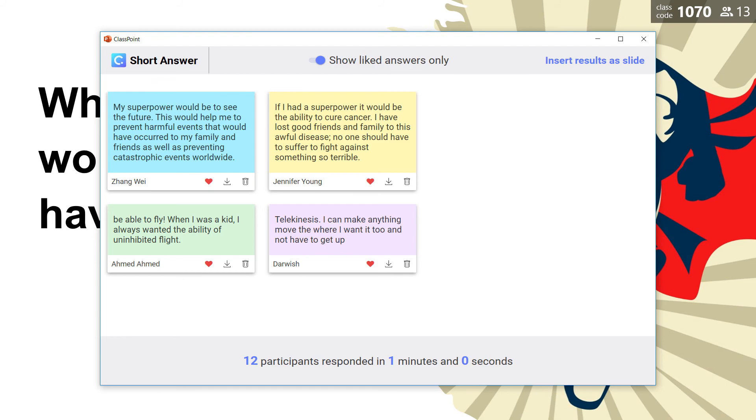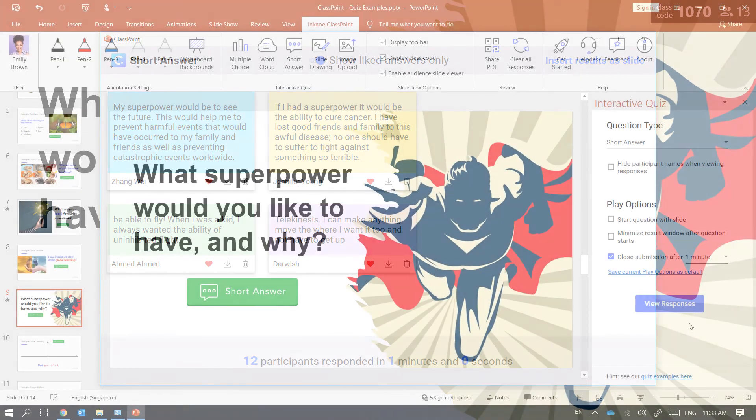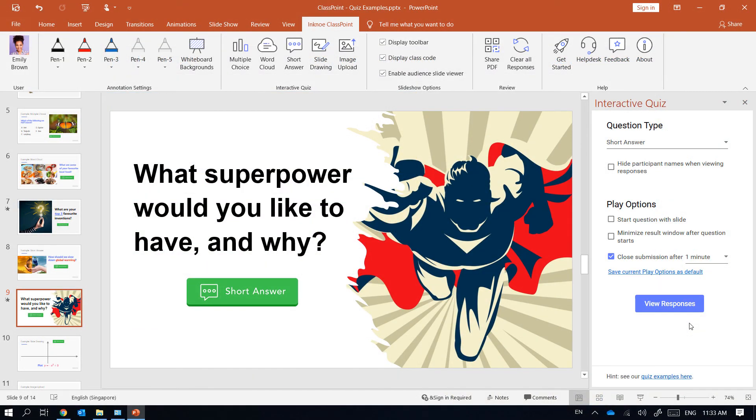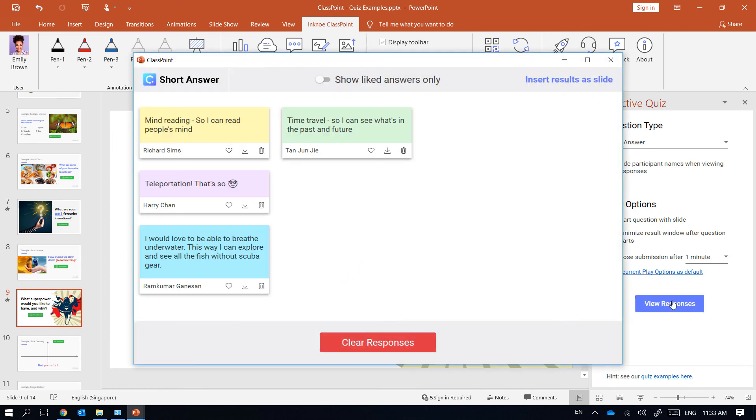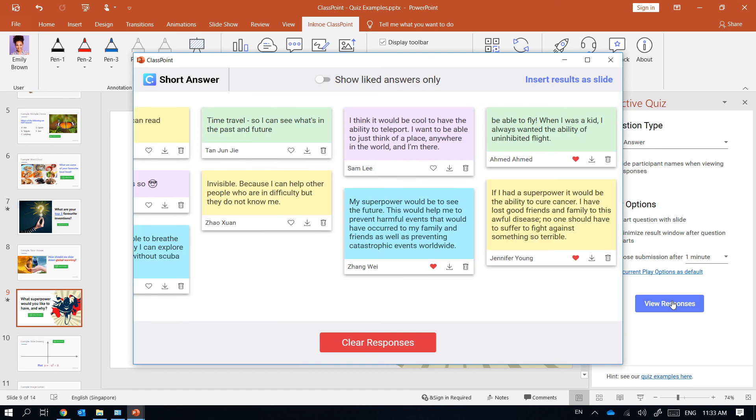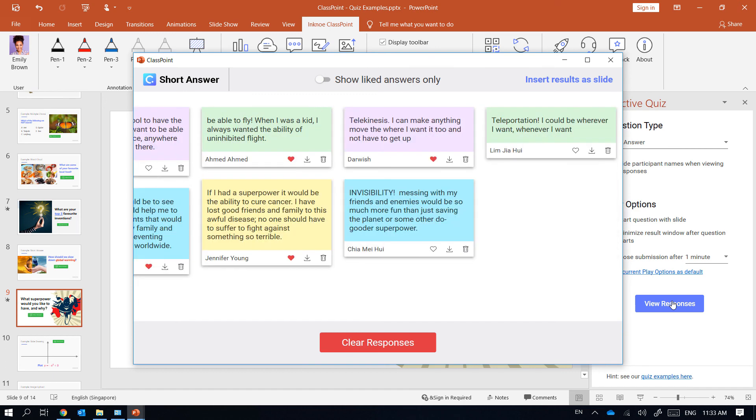If I have a rather large class and I don't have time to go through all the answers in class, I can also review them after class at my own convenience by clicking the view responses button here. And this is how simple and powerful it is to use the short answer activity in ClassPoint.